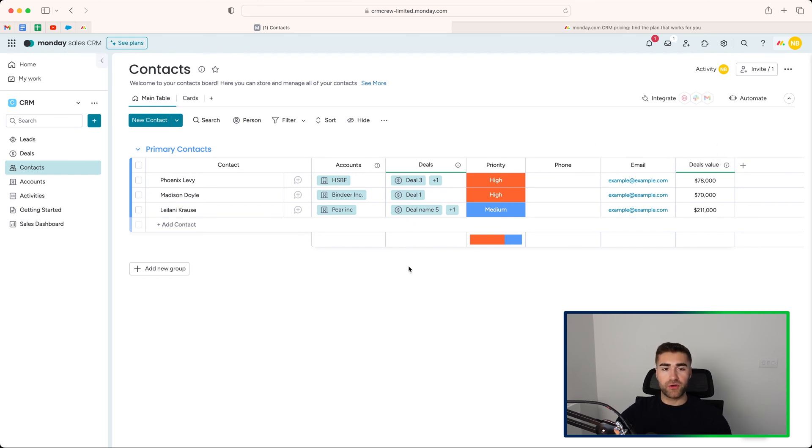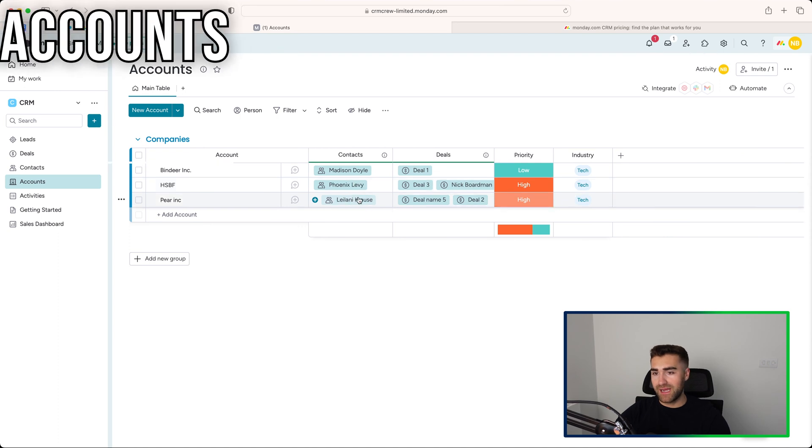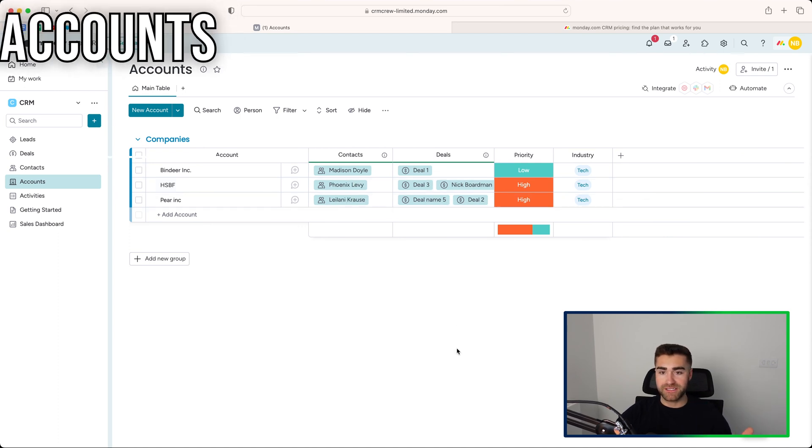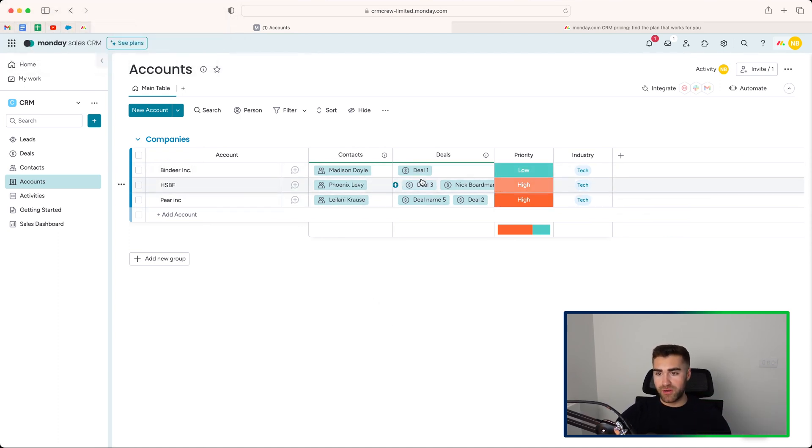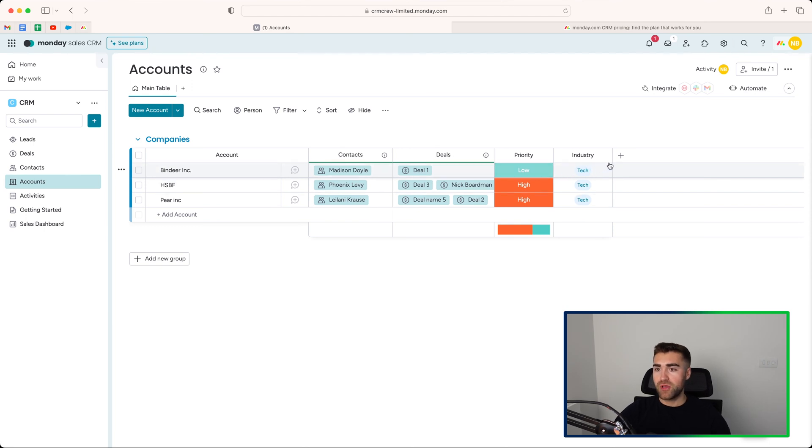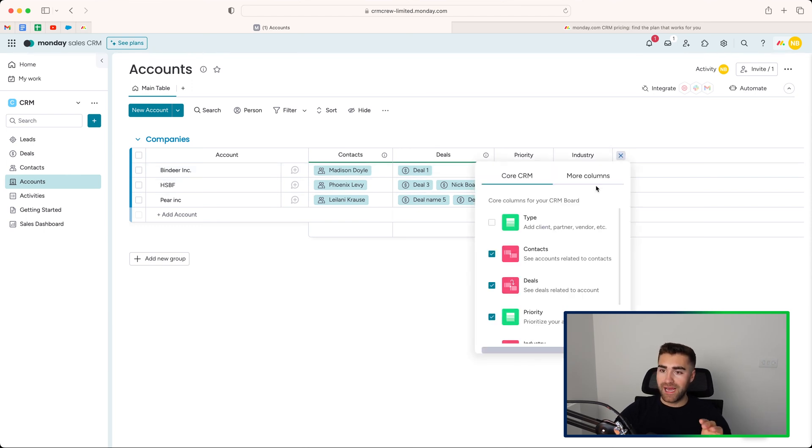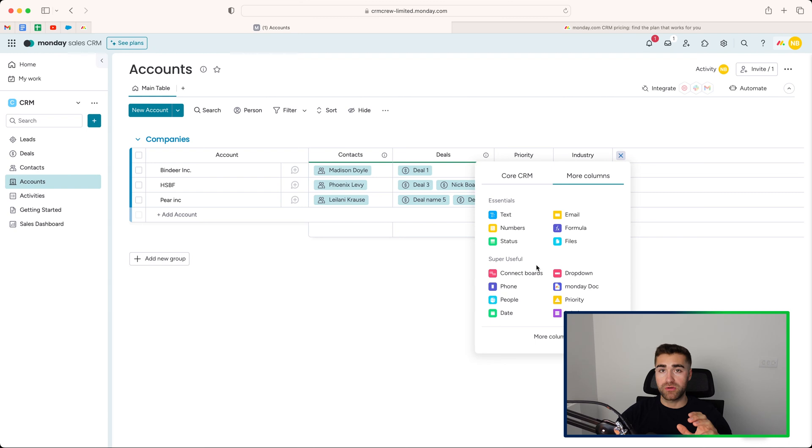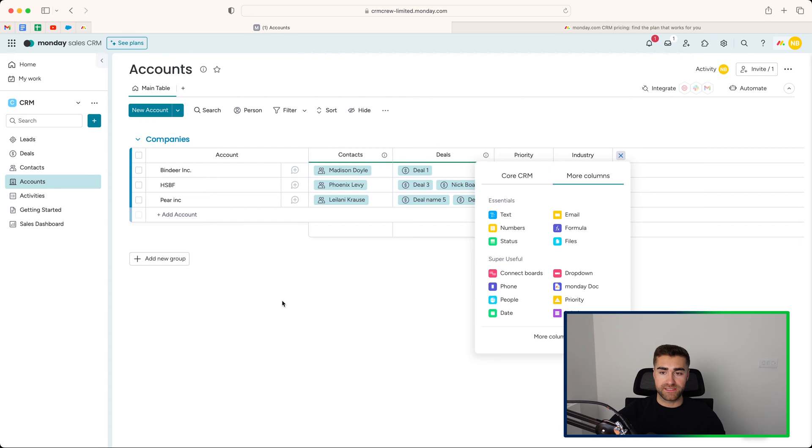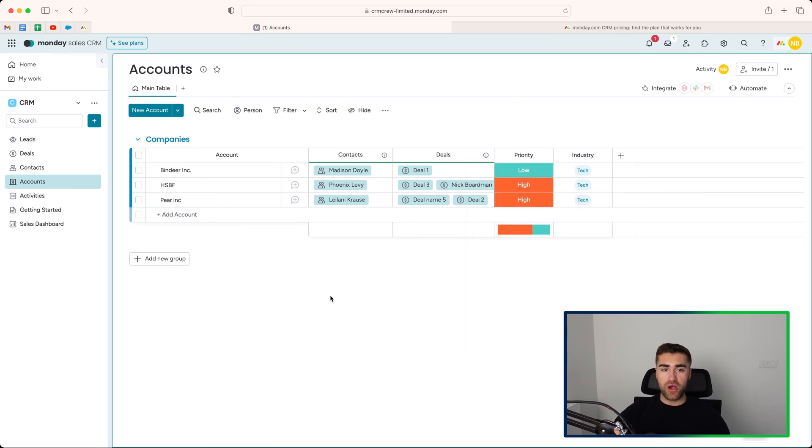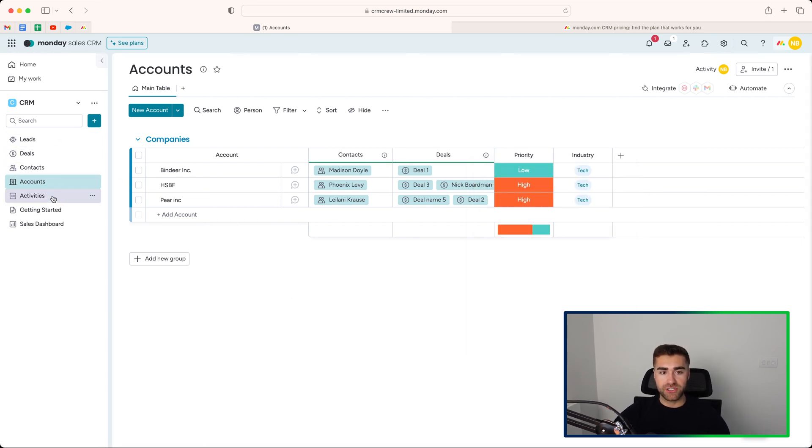So moving on from contacts, we have accounts. Now accounts is literally businesses, like I've mentioned. Again, same principle applies. Basic information is available. You can go ahead and add more. You can add the core CRM columns or the more columns and add additional information to track for your accounts. Accounts literally being businesses or organizations that you work with. So hopefully you're familiar with the leads, deals, contacts, and accounts area.